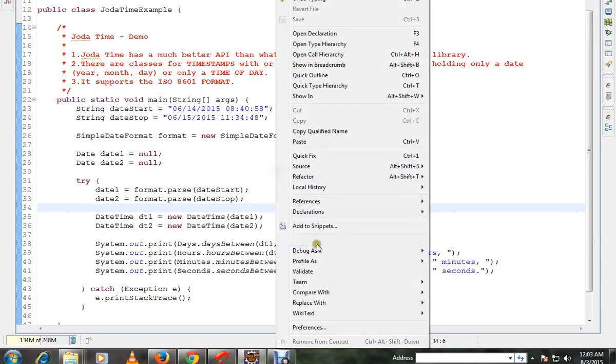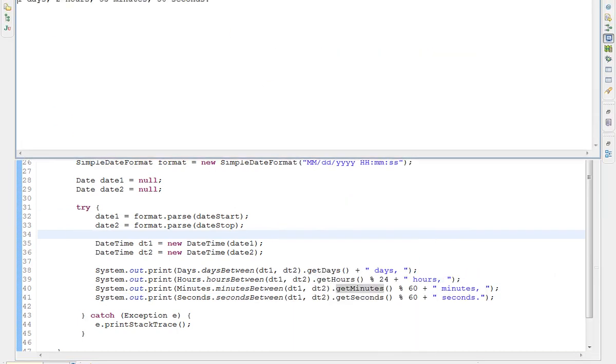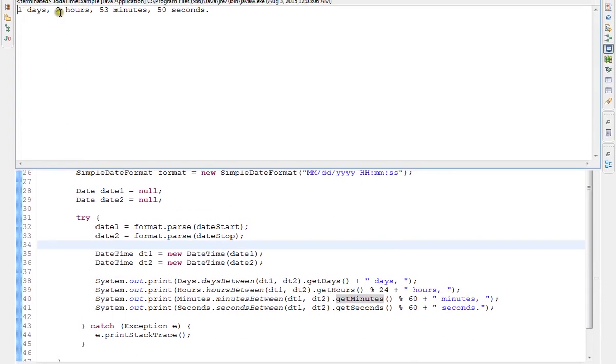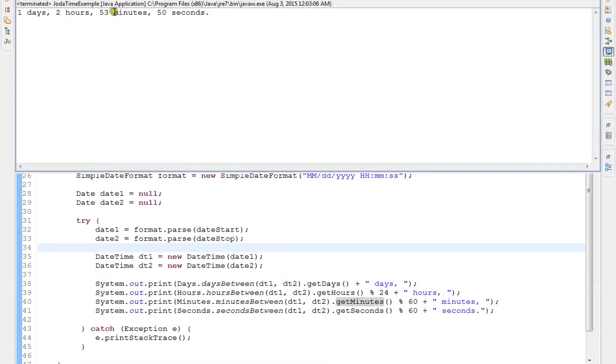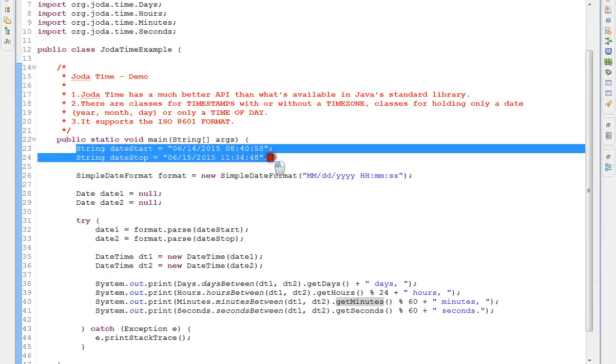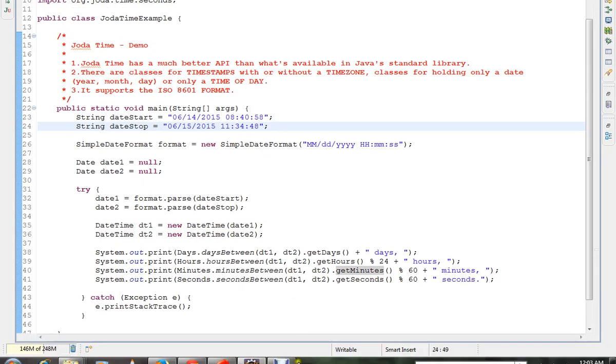So the API looks very simple, you can see here. These are the data: one day, two hours, and 53 minutes, 50 seconds. This is the difference between these two dates. Okay, hope this video is useful. Thank you.